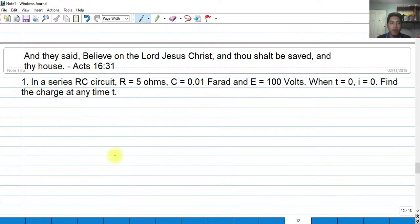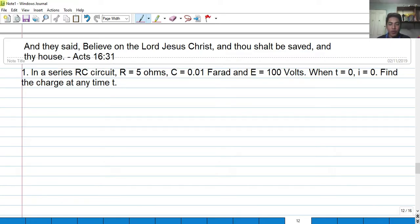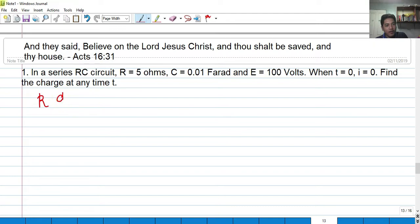Let's try to solve some problems. In a series RC circuit, R equals 5 ohms, C equals 0.01 farads, and E equals 100 volts. When time equals 0, the current is 0. Find the charge at any time T. We need to find an equation where we can find the charge at any given time T. So, we write the equation: R dQ/dt + Q/C = E.